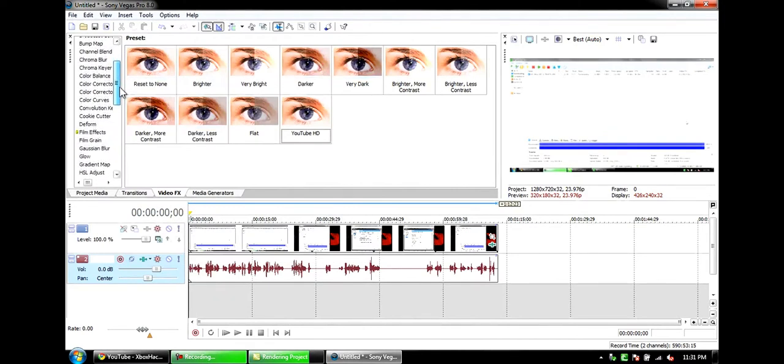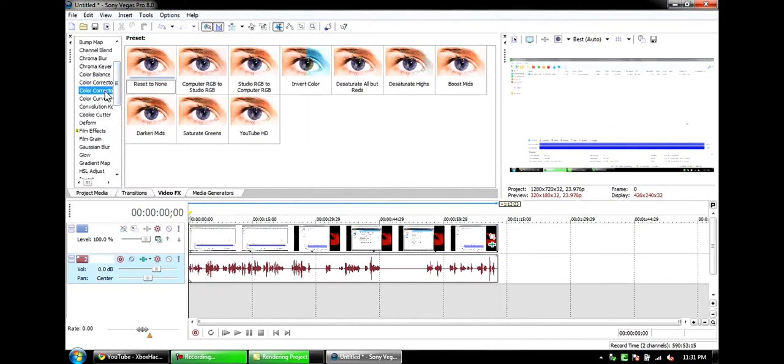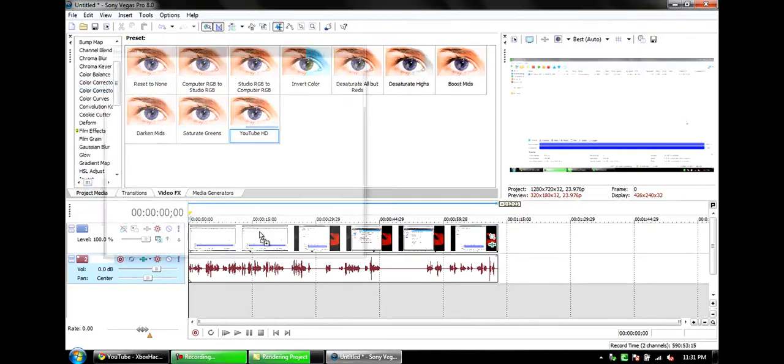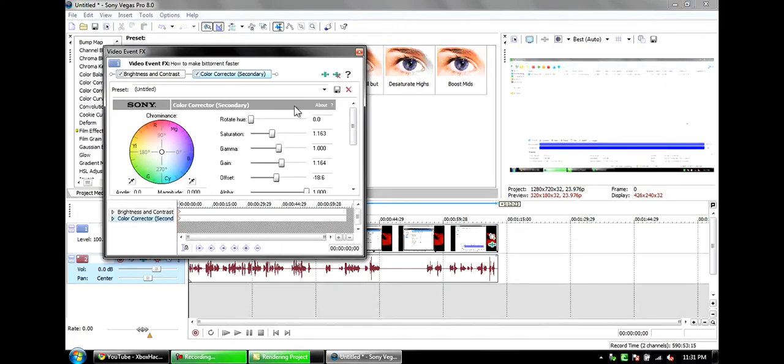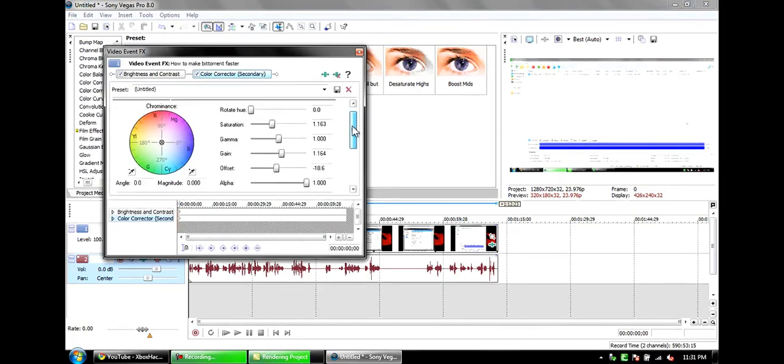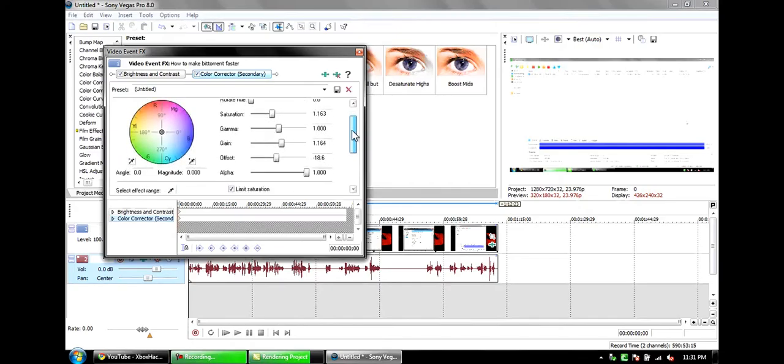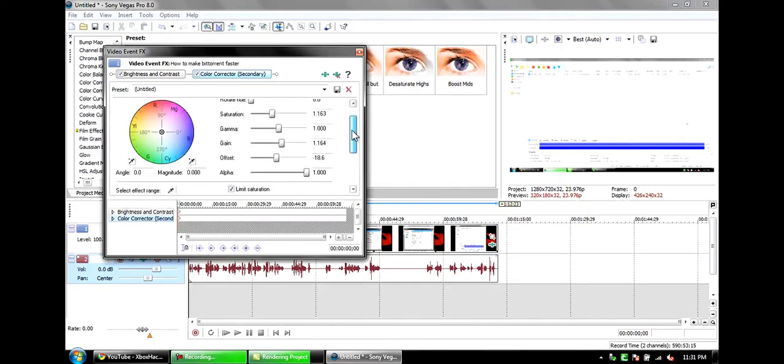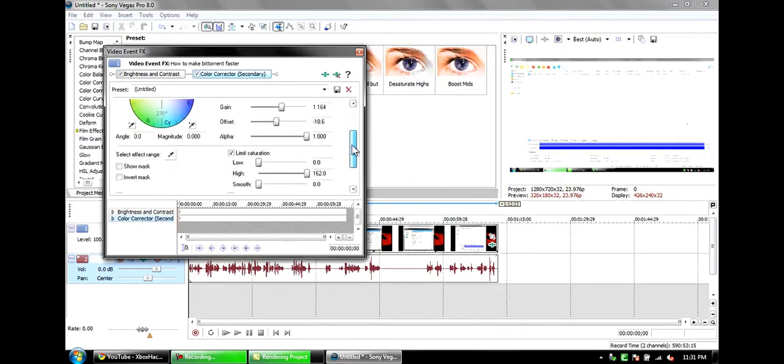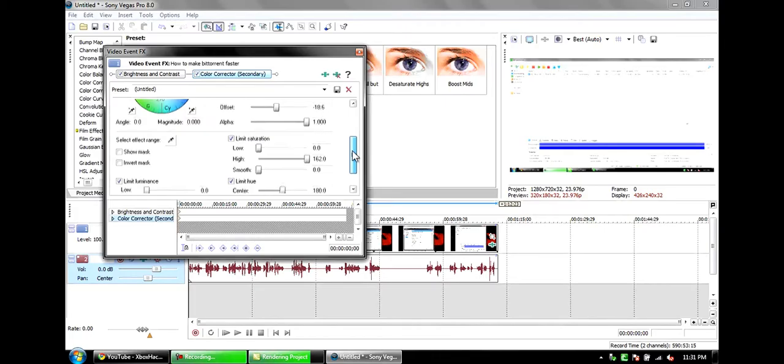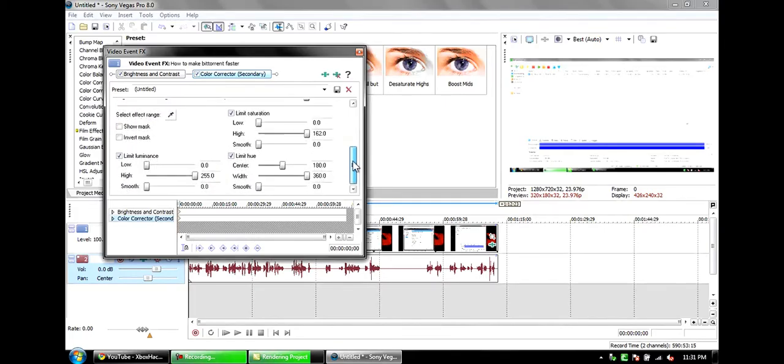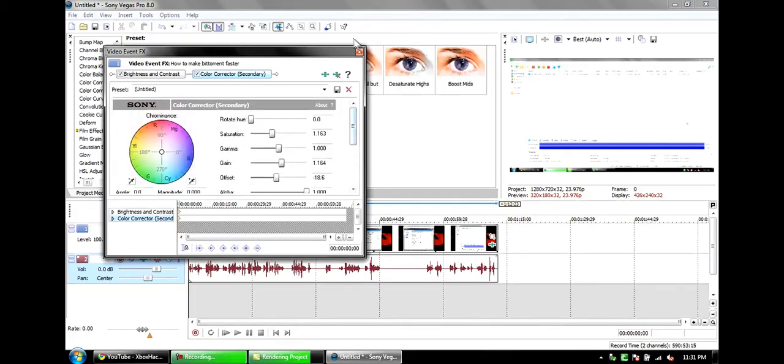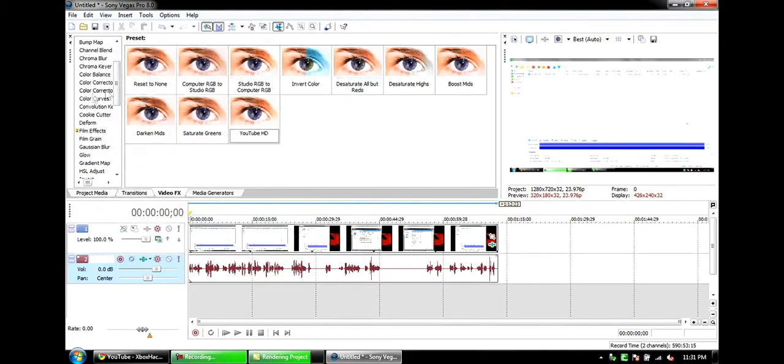I use color, the second color correction thing. I don't know what the full name is—secondary. The values are 0, 1.163, 1.0, 1.164, negative 18.6, 1.0. I think all the rest of that is the same.